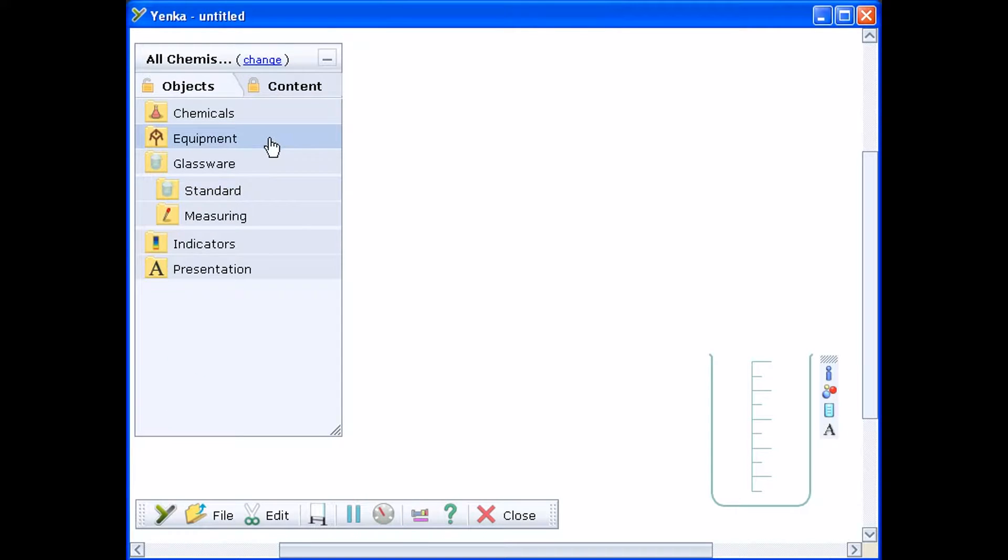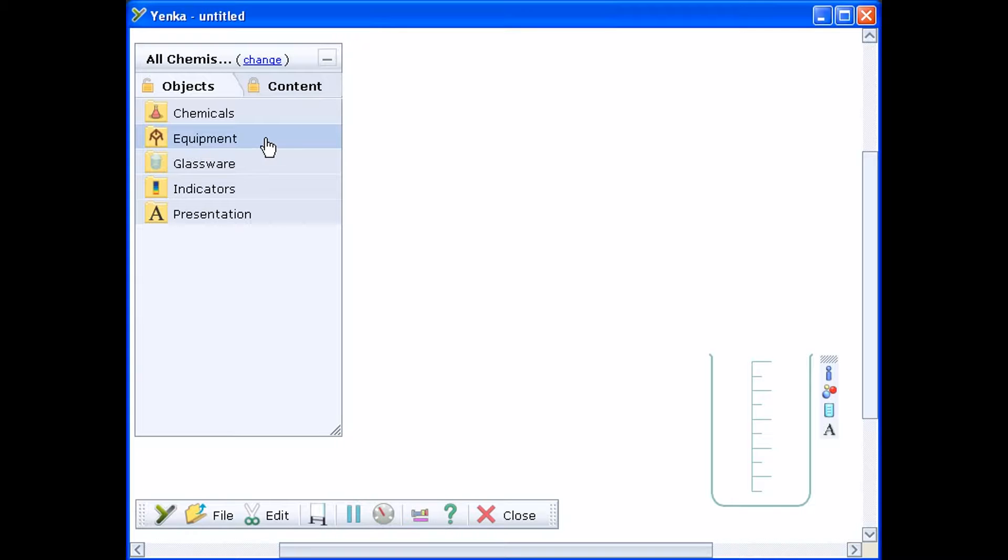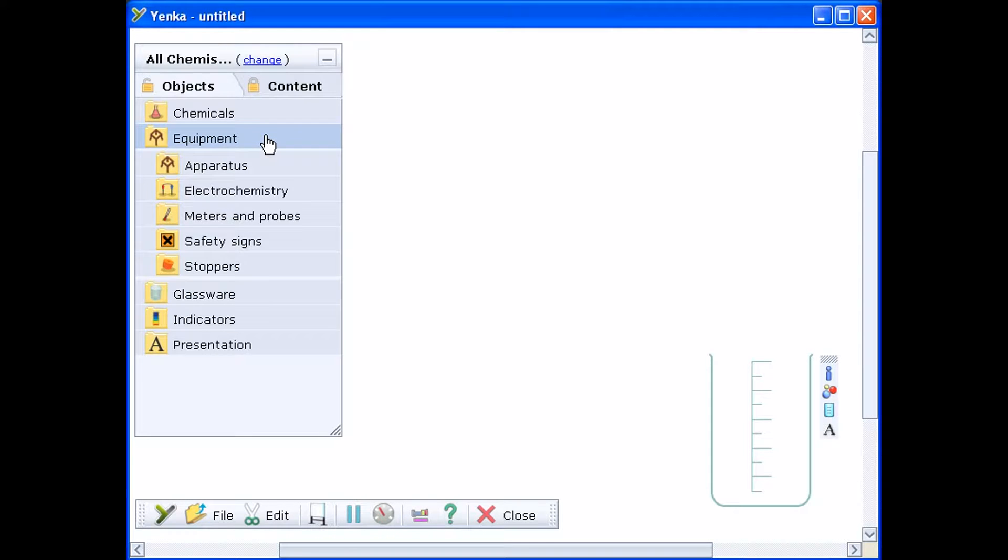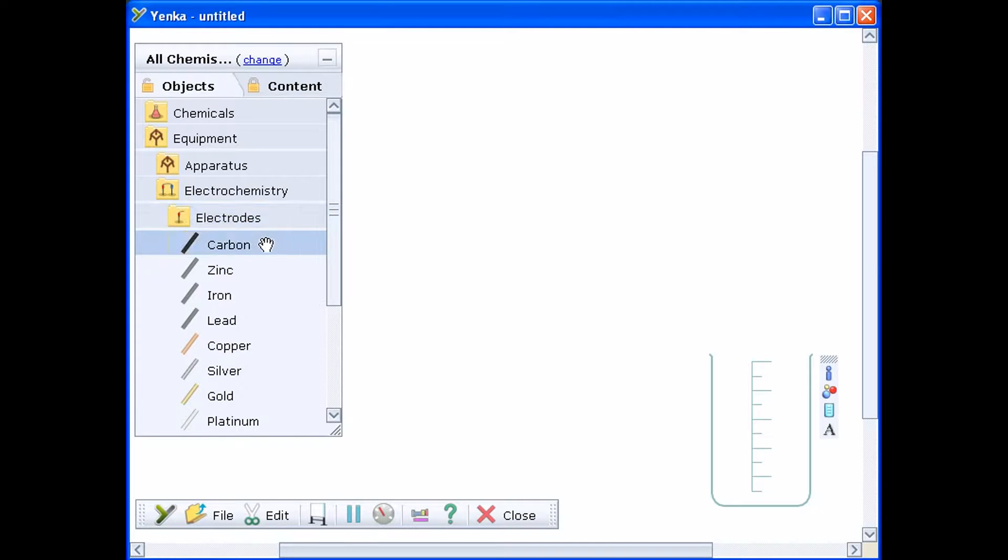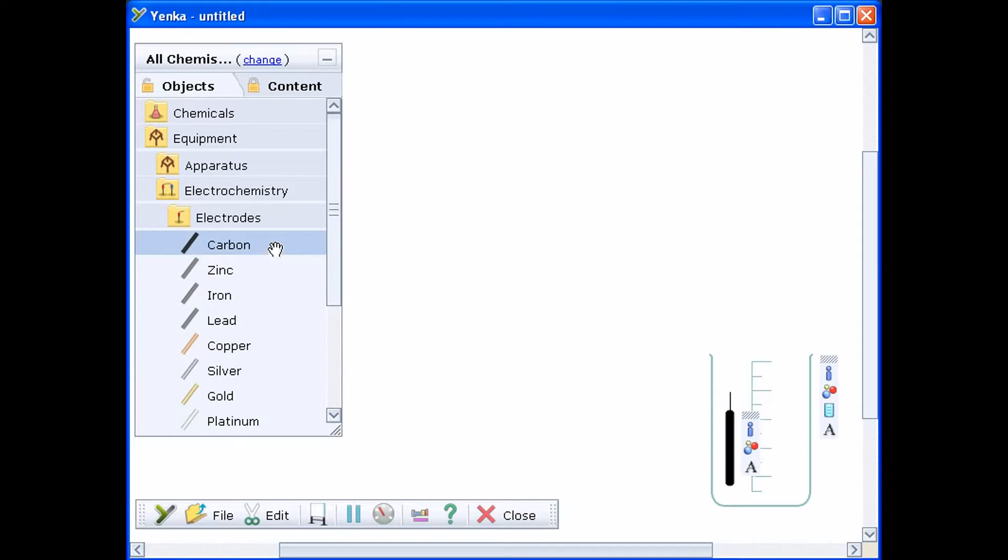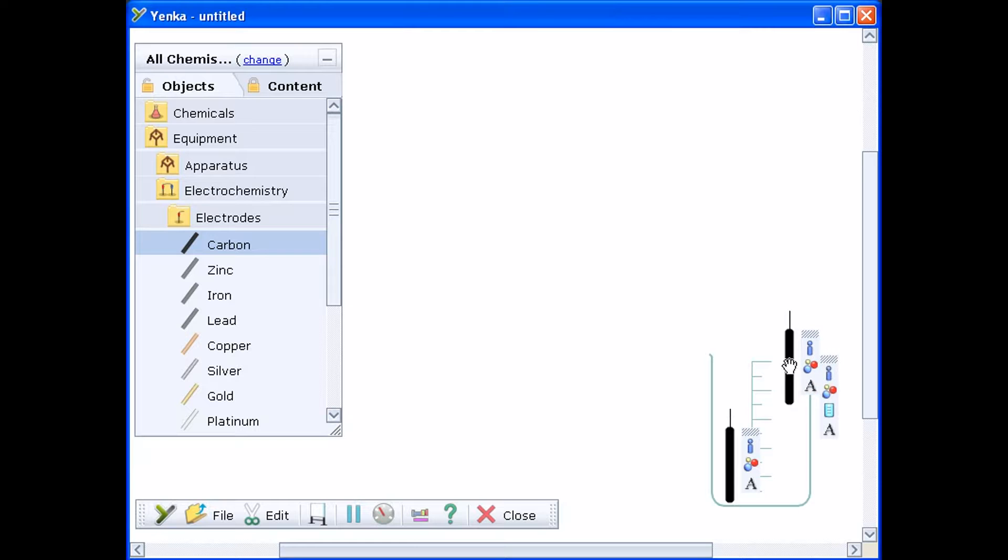Electrochemistry equipment is found in the electrochemistry section of the equipment folder. There's a wide range of electrodes to choose from. Here we'll start by dragging on two carbon electrodes. Drop the electrodes into the beaker and they'll fall to the bottom automatically.